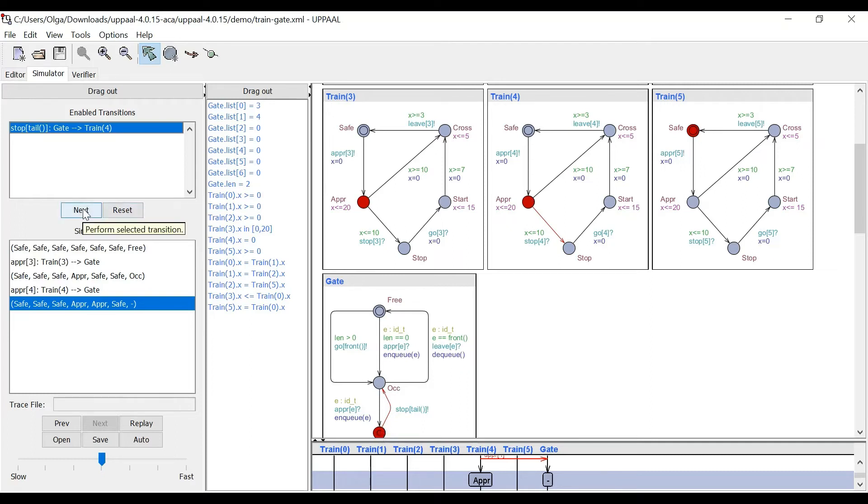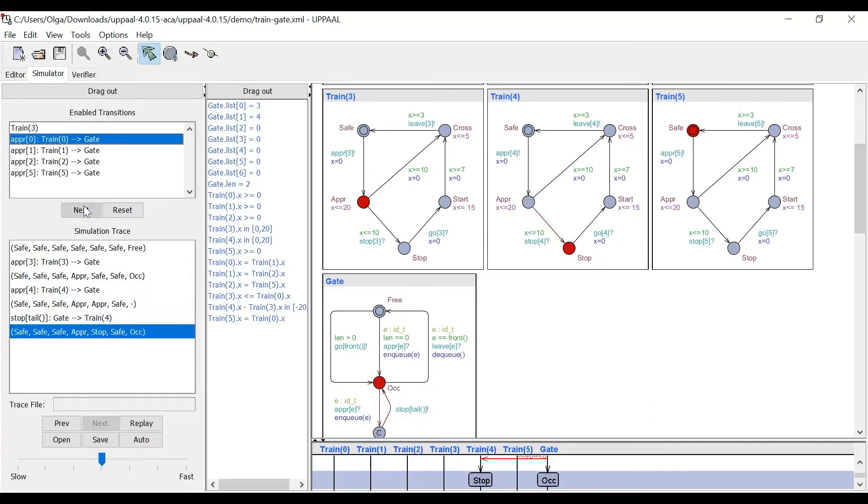The next thing that the gate needs to do is to tell train four to stop. So it does. It moves to the stop state.